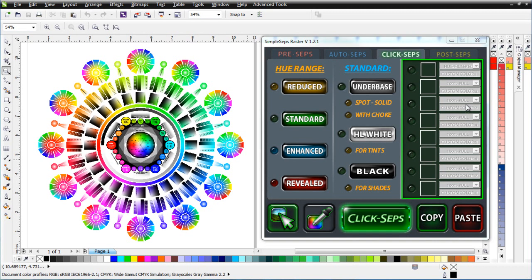Welcome to the Quick Start video training series for the all-new Simple Steps Raster version 1.2. Those of you on version 1.0 get this upgrade for free — you'll be notified when it's available. When you open Simple Steps Raster you'll get a pop-up, or you can check for updates. Save the installer to your desktop and run it from there, because saving to the C drive can cause security blocks.